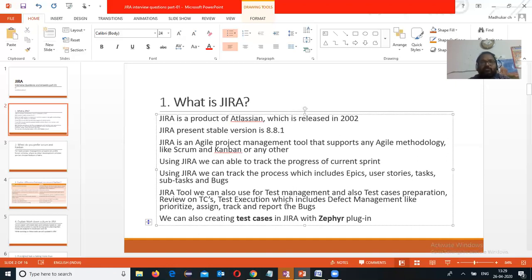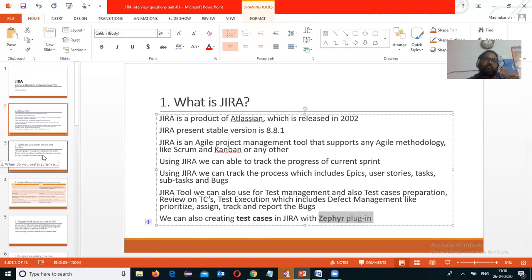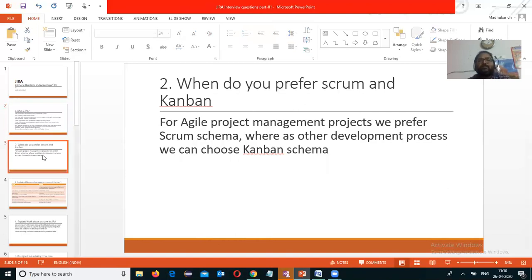For test case preparation and test execution status maintenance, we need to use the Zephyr plugin for Jira, which allows us to create test cases in Jira. The second question is: when do you prefer Scrum and Kanban? There are two types of schemas or templates in Jira — Scrum and Kanban.